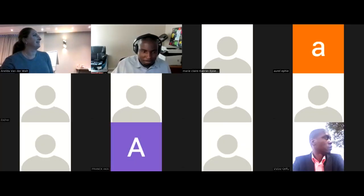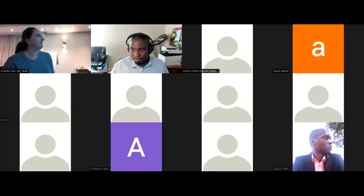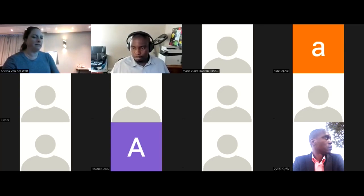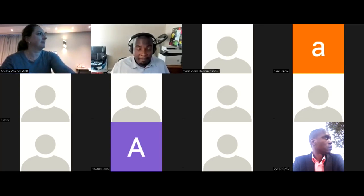Thank you so much, Linda, for that awesome presentation. There was a question in the chat section about shapefiles.